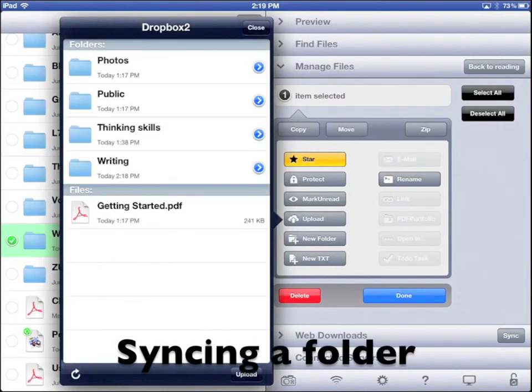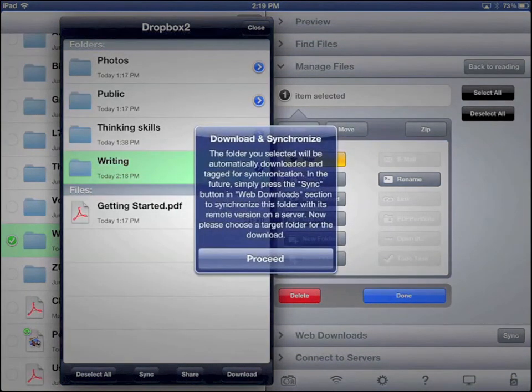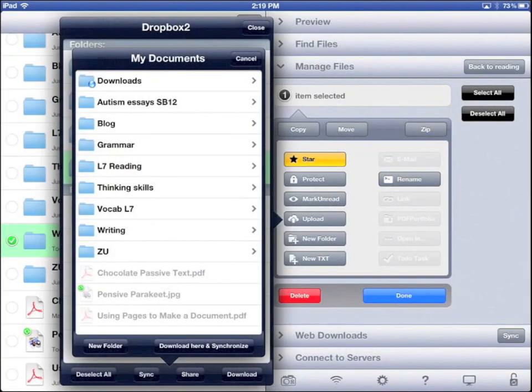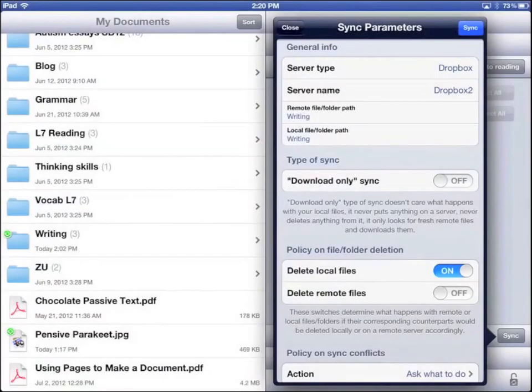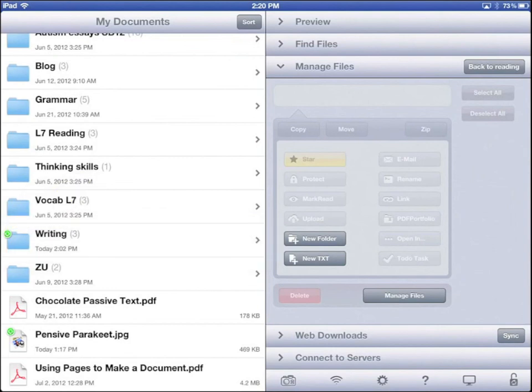Let's sync it. Select. Sync. Proceed. Download here and synchronize. Sync. Now we can see that it's synchronized with Dropbox.